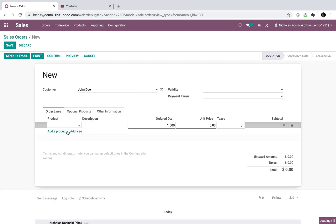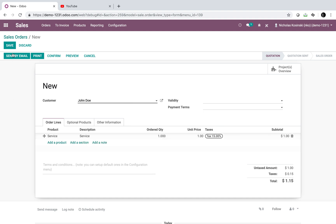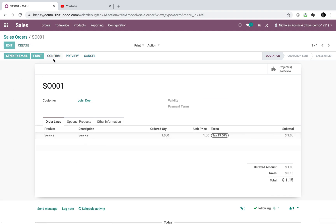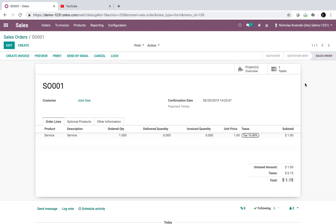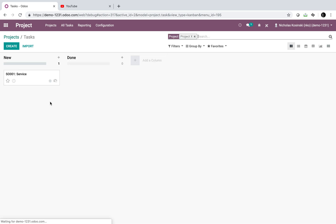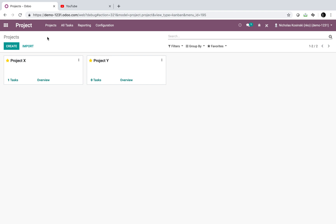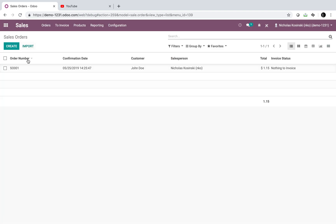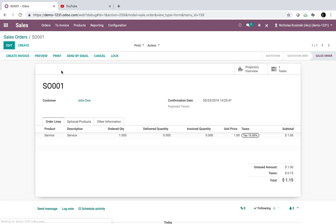To confirm how this works: if I sell this service to John Doe, save and confirm, it generates a new task in project X — the project defined on the order line. You can see the new task for sale order 1. But if I wanted to sell this product and have it show up in project Y instead, there's no way to do that out of the box in Odoo.